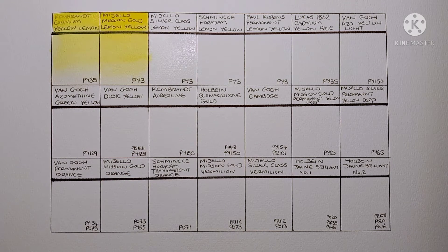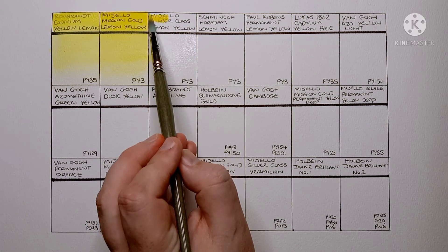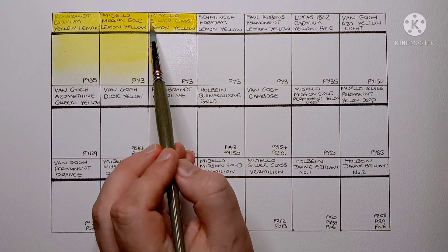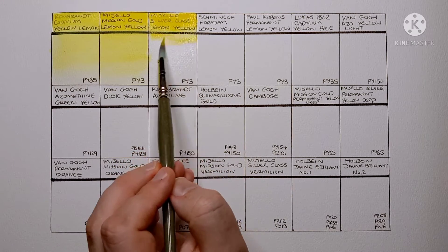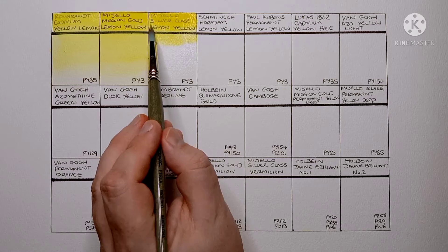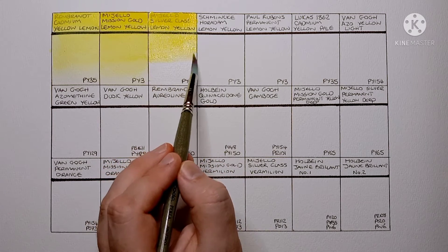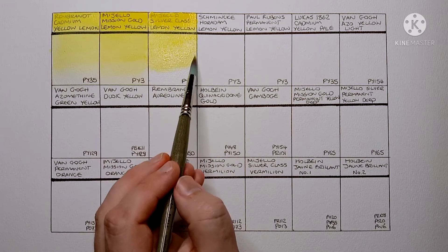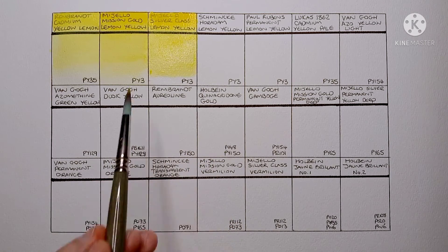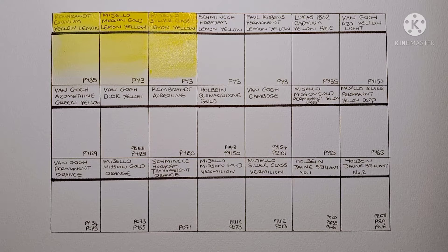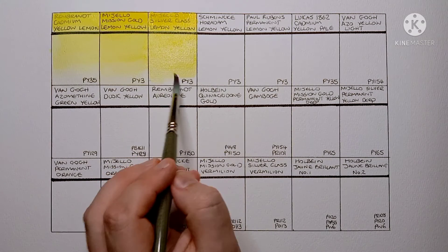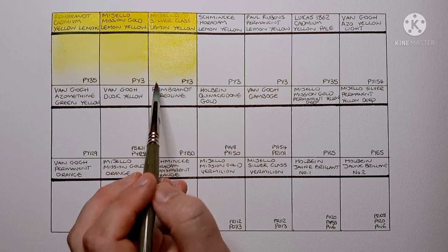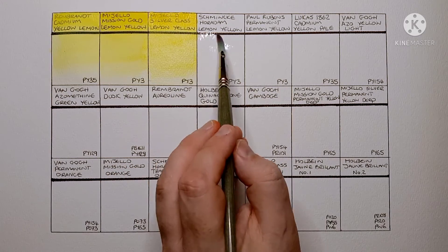Next we have the student grade version of the Mijello. It's Mijello Silver Class Lemon Yellow. This is also PY3. Everything I said about the Mission Gold Class applies to this paint too. They look basically the same. I feel like this one might be a little less opaque. Maybe it's because there's less pigment in it.